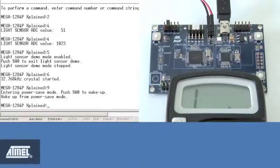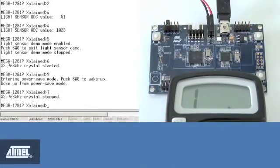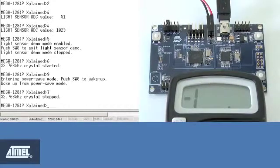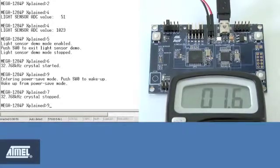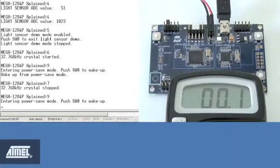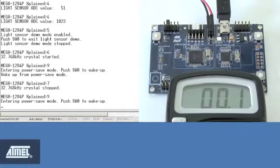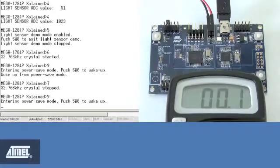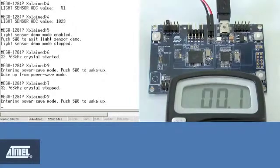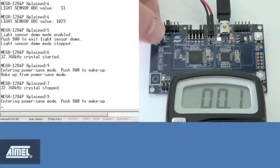Press 7 to stop the 32 kHz crystal. Press 9 again to enter power save mode and note the power consumption. It's just 0.1 microamps, which is the same as in power down mode. Press switch 0 on the board to exit.